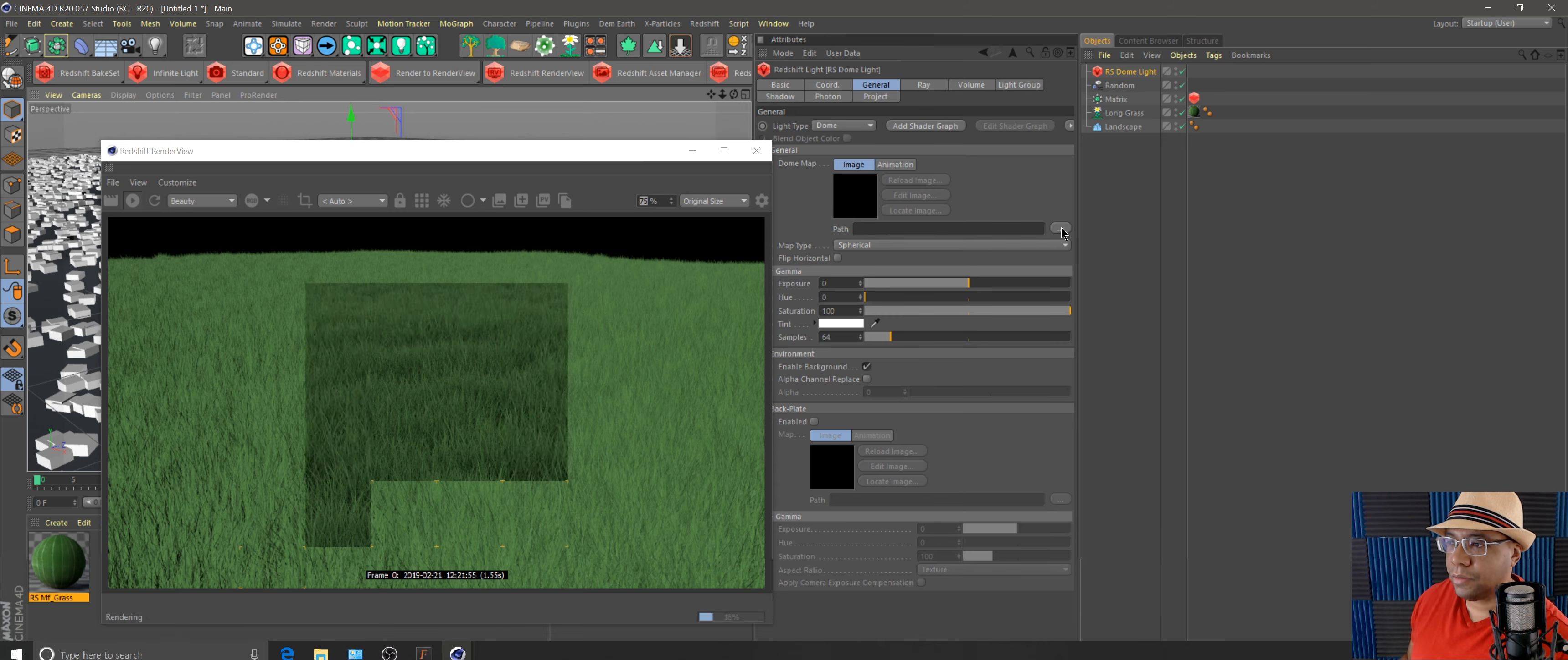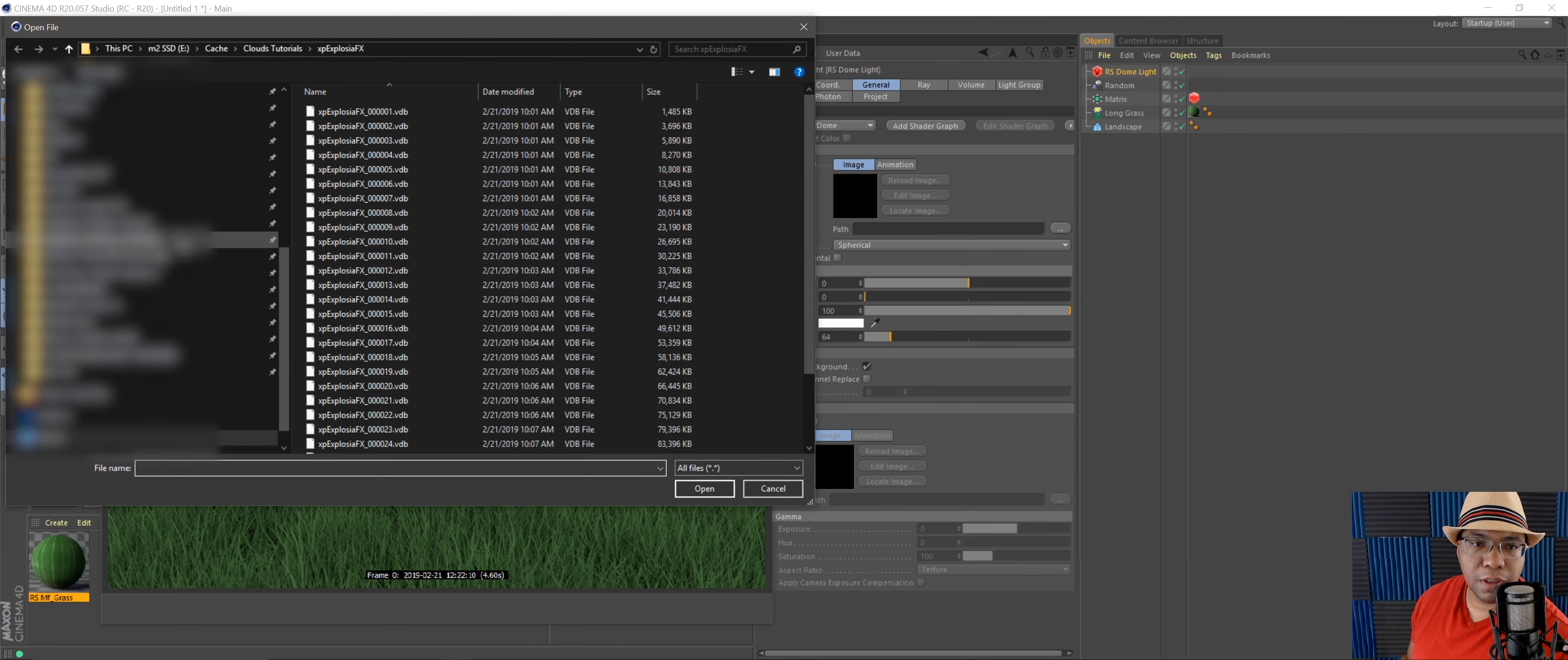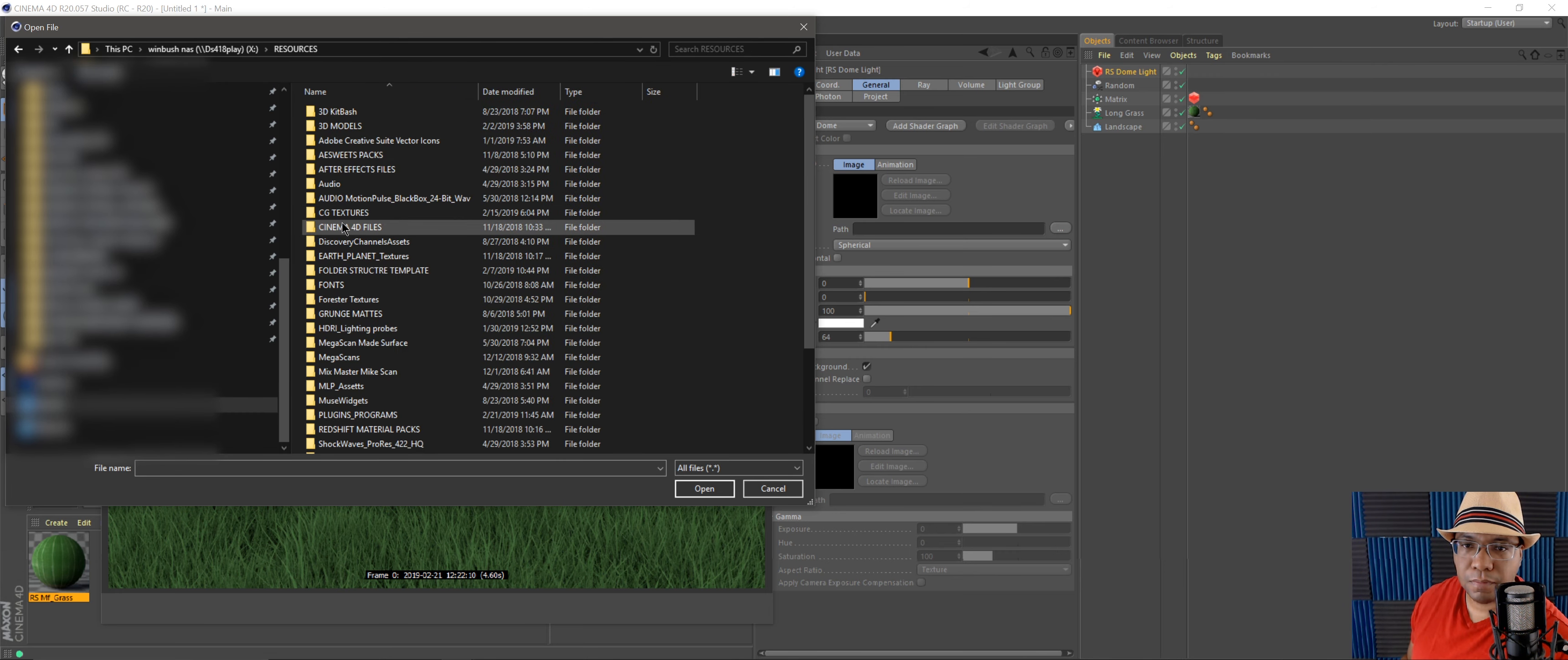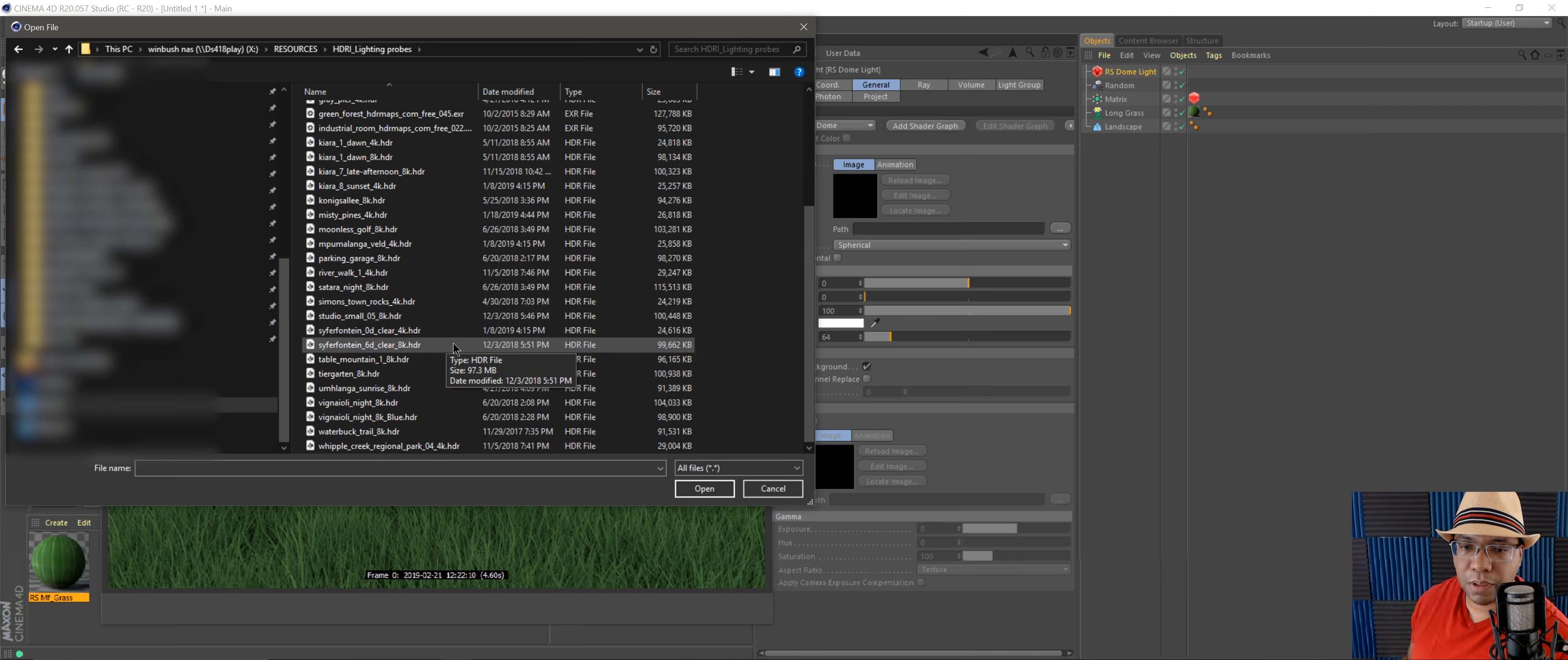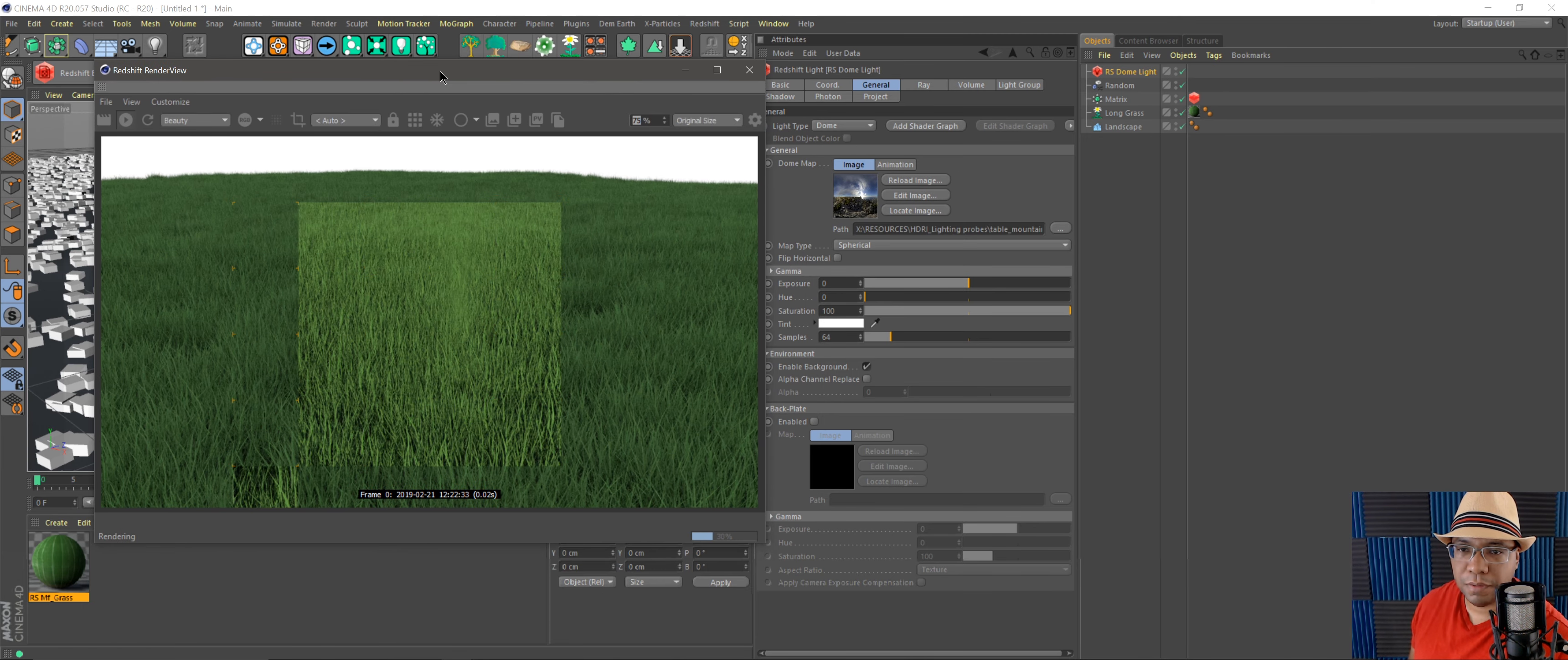That's already looking pretty decent there. Let me try to find one of my HDRs. Let me see, HDR light probes, and let's go down to, let's try Table Mountain 8K. Give it a second to load in.